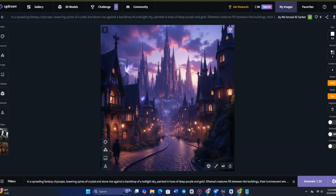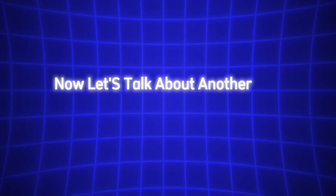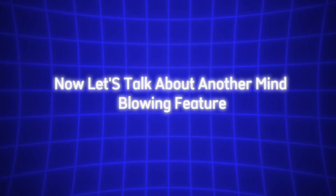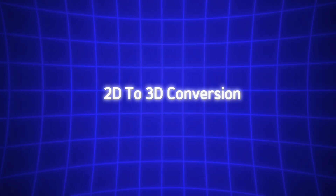This feature works seamlessly with the filters we discussed earlier, so you can refine the output even further, ensuring it matches your vision perfectly. Now let's talk about another mind-blowing feature: 2D to 3D conversion.